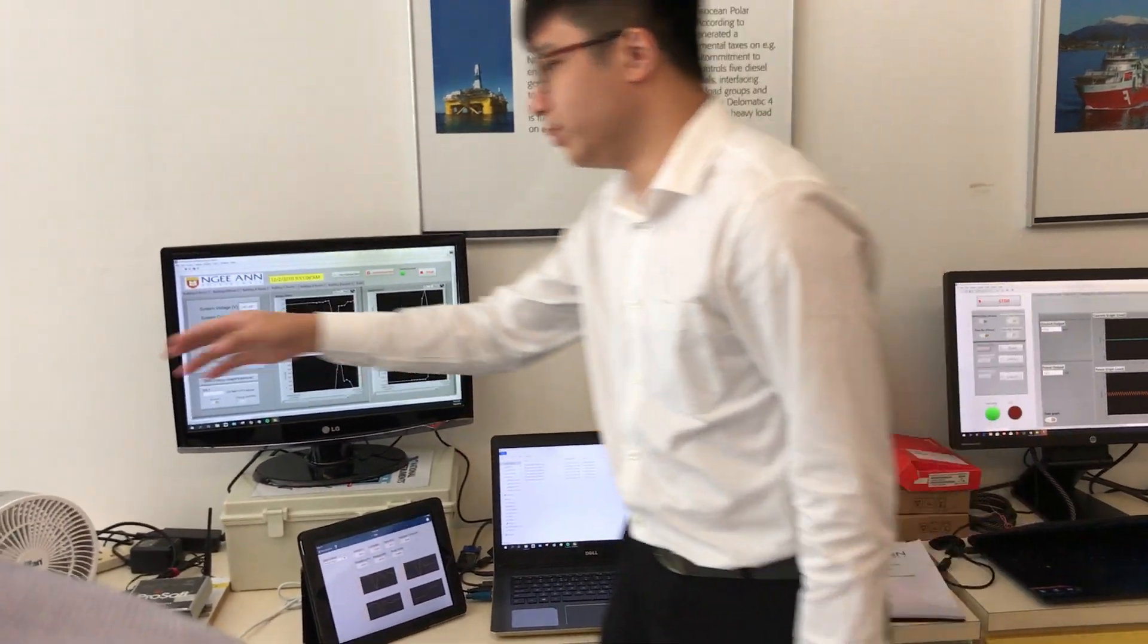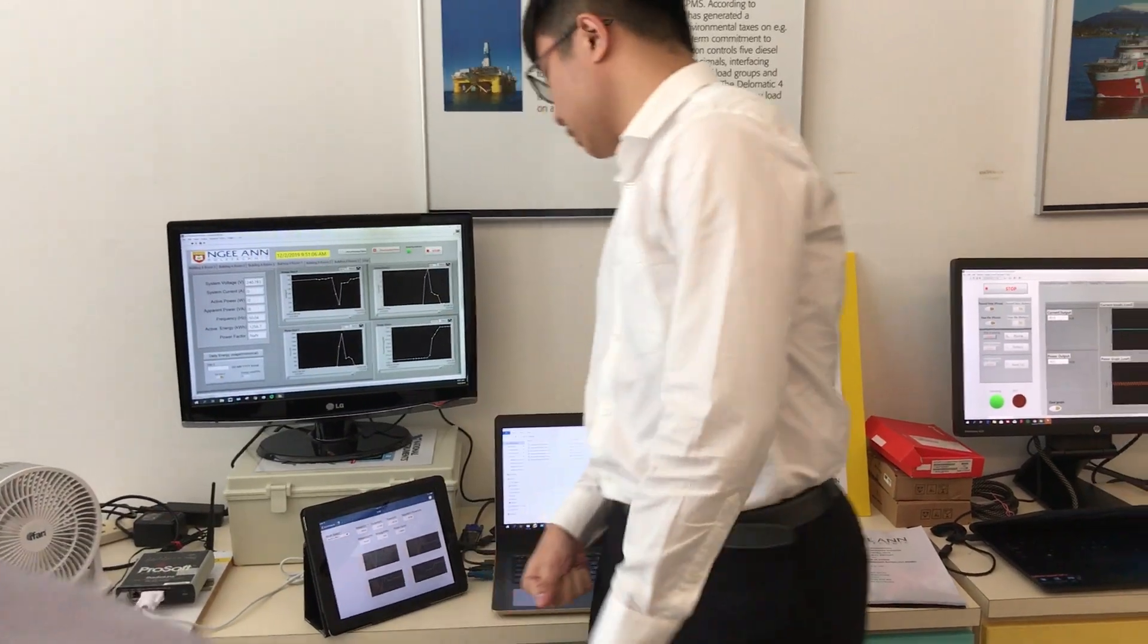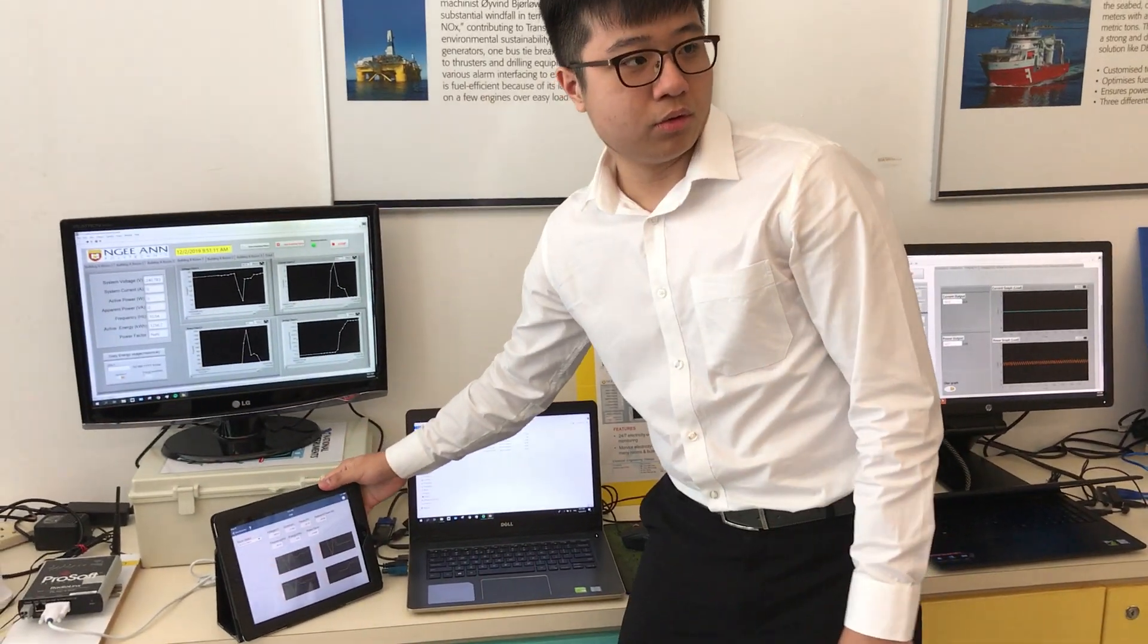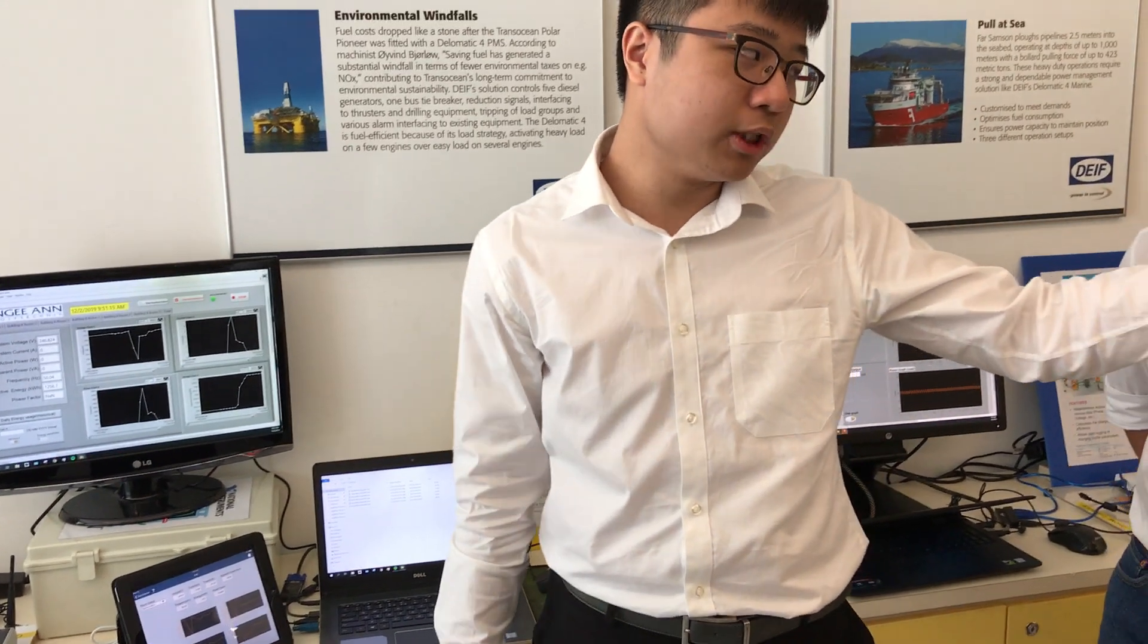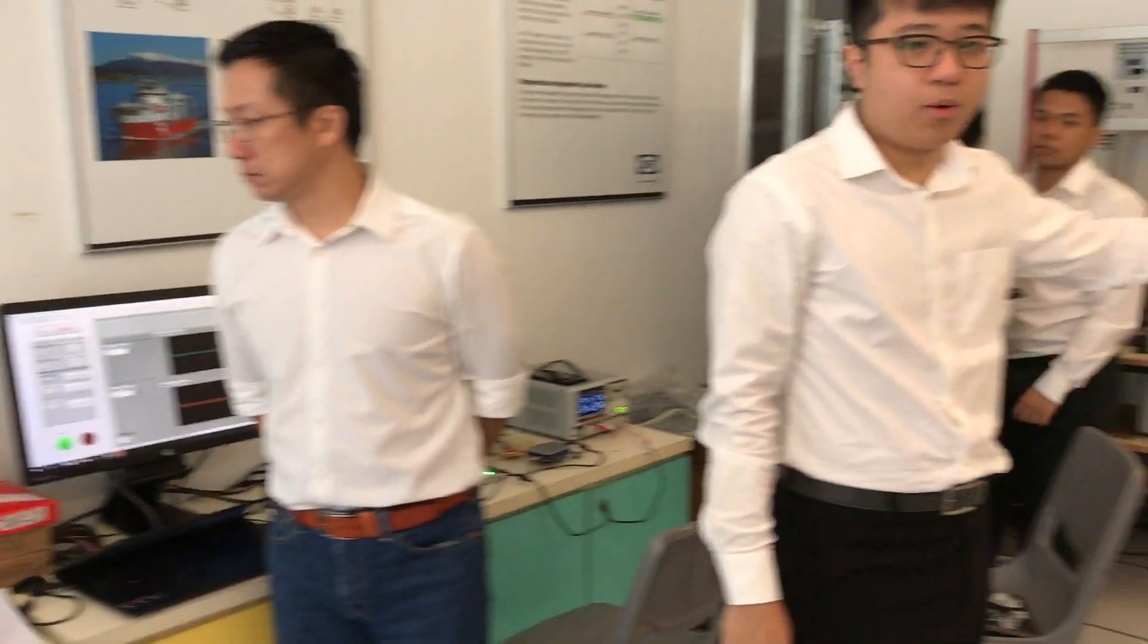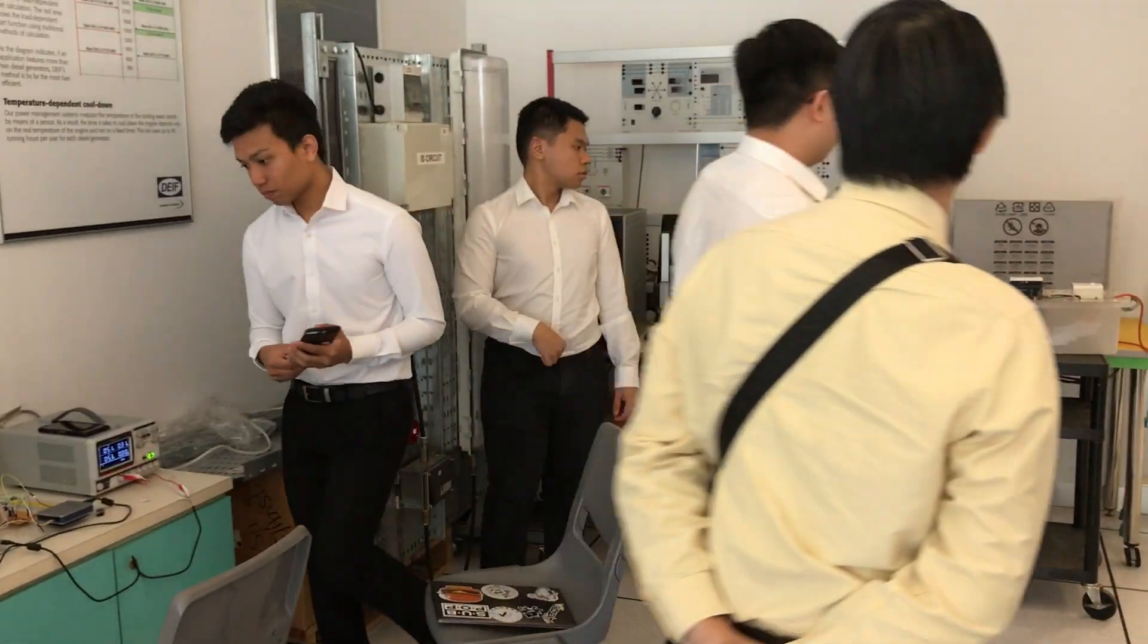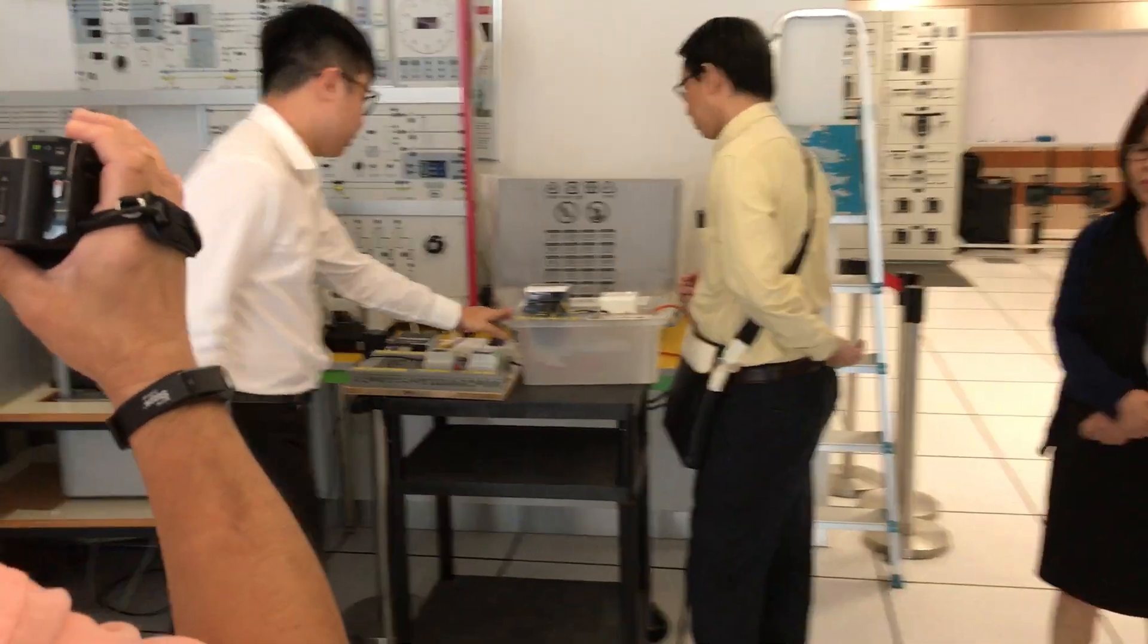This one is building B, room module one. The other side is also almost the same setup, except that there is the Yokogawa, a different type of power meter over here. Yeah, this is the different one.